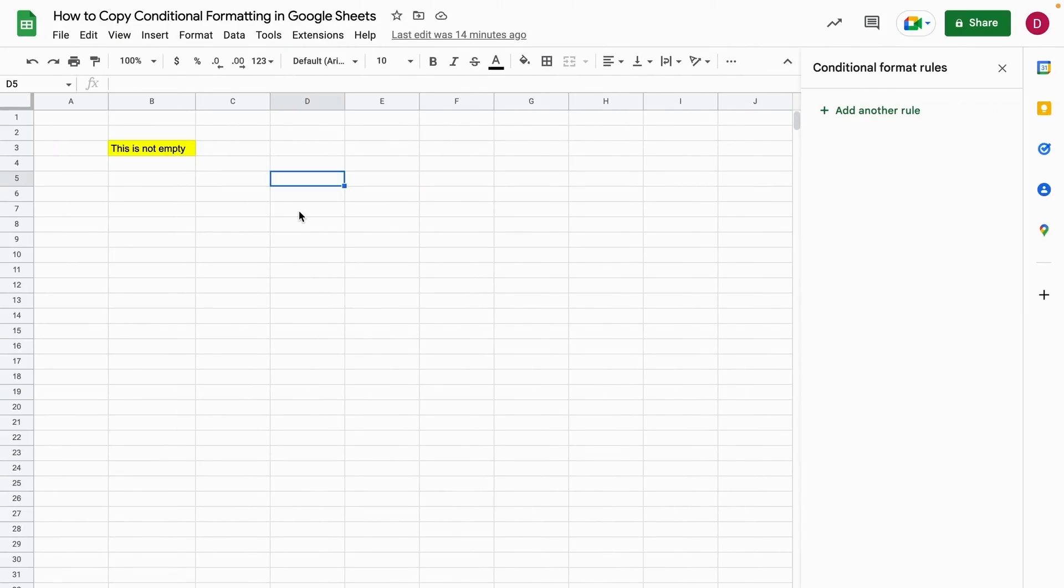Hi! In this video I'm going to show you the three best ways how to copy conditional formatting in Google Sheets. I'm sure you already had the case where you use conditional formatting in a cell but you would like to apply it for the whole data set or other cells as well.